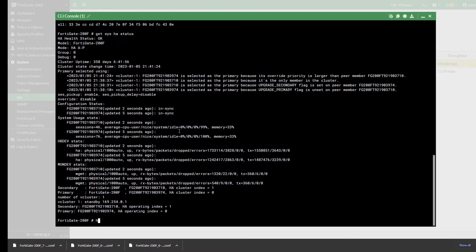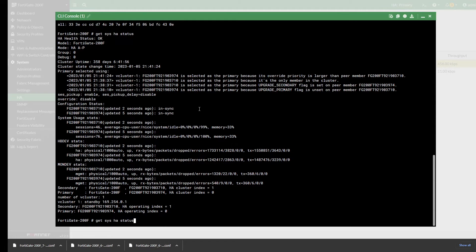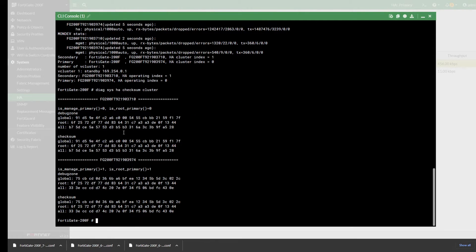If one of them is out of sync on a particular entry, what you need to do is type in 'diag sys ha checksum recalculate'. Once you hit enter, this will recalculate the checksum for you. You can then verify if the checksum has been fixed using 'diag sys ha checksum cluster'.